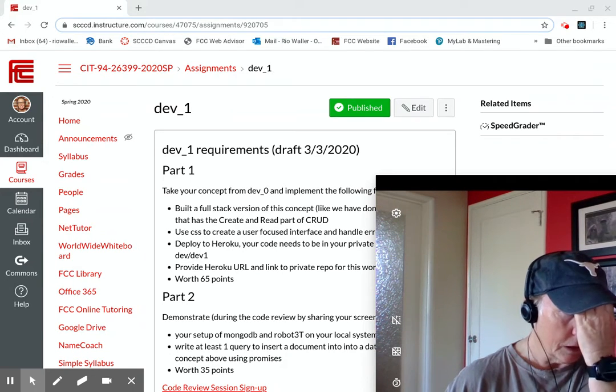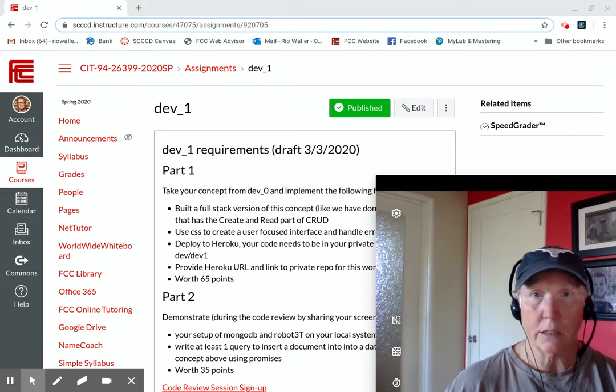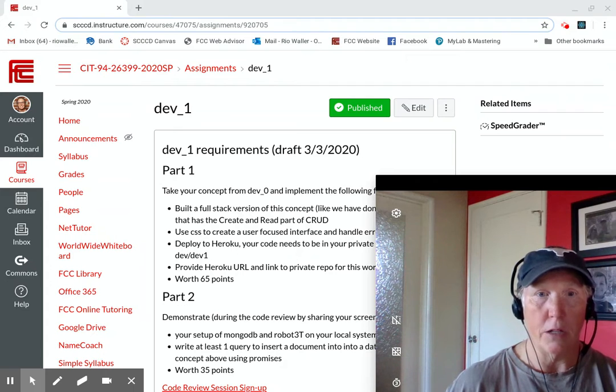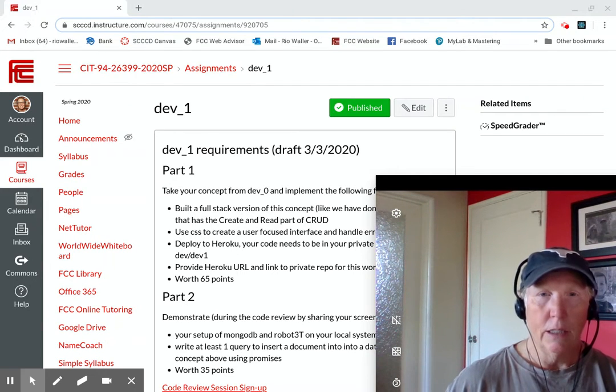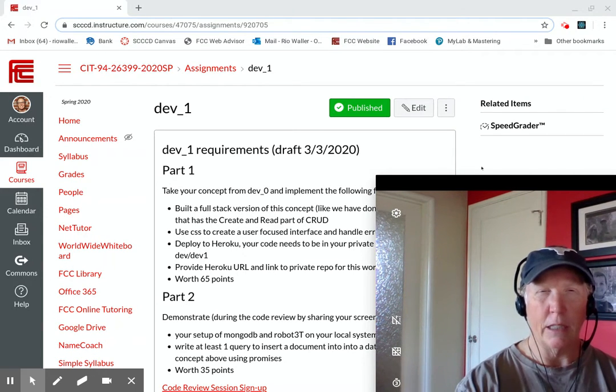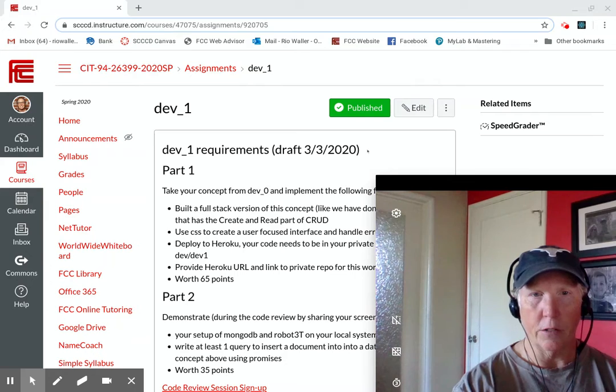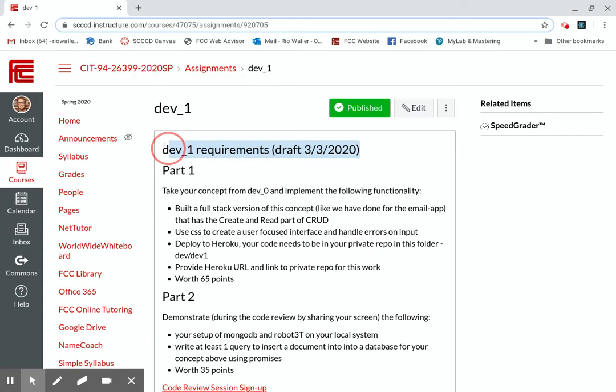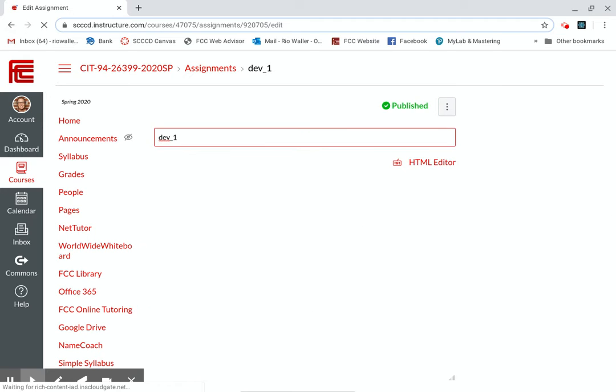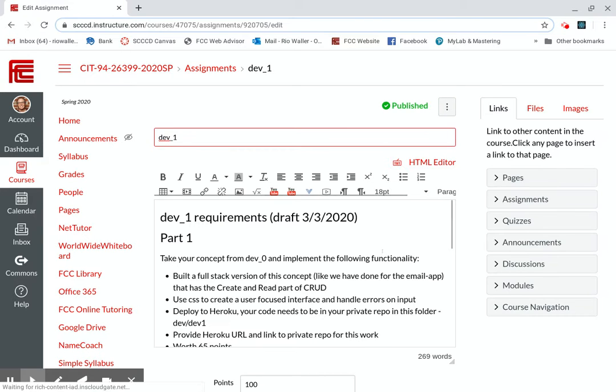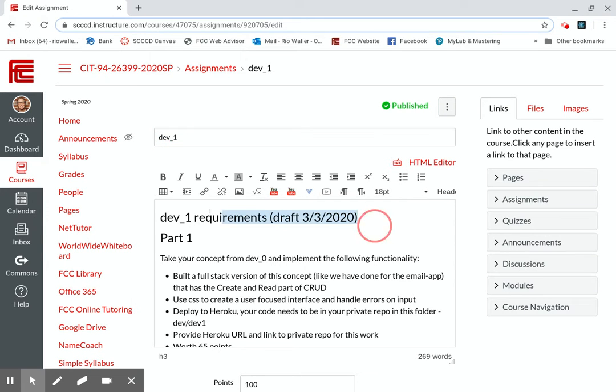We're at week 12. So your next dev project is due next week. I need to take off the draft of the requirements. Matter of fact, I'll just do these now because I've modified them minorly over the last week, couple weeks.